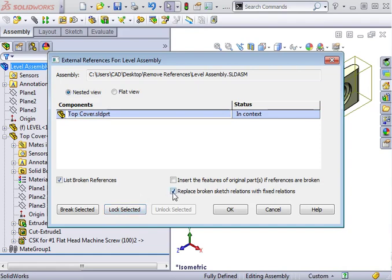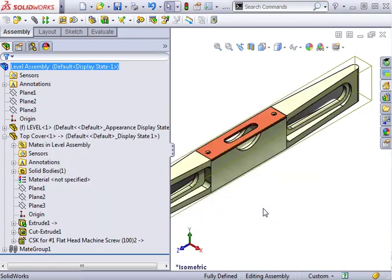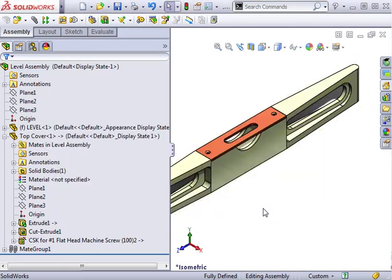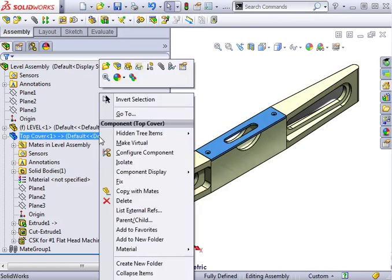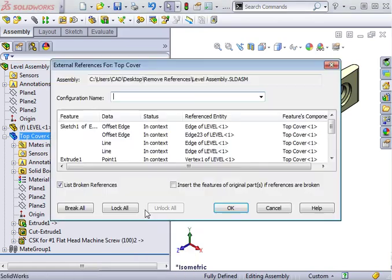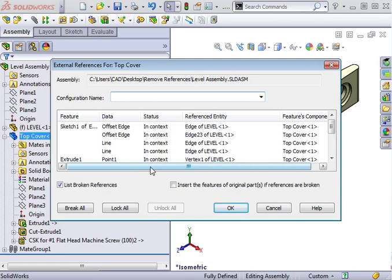To see more detail on the external references, let's take a look at a part that contains references. If you right-click on the name of the component in the feature tree and select List External References, a window will appear showing you information about the in-context features. You'll see which assembly these references were created in, as well as details about each individual reference.